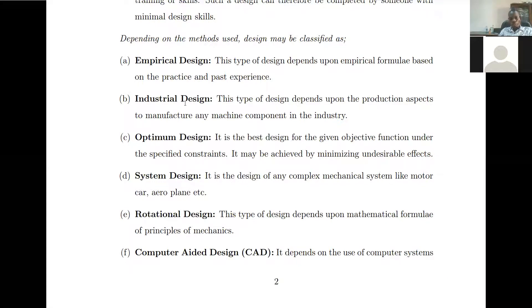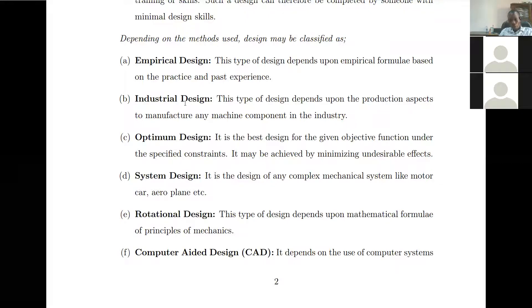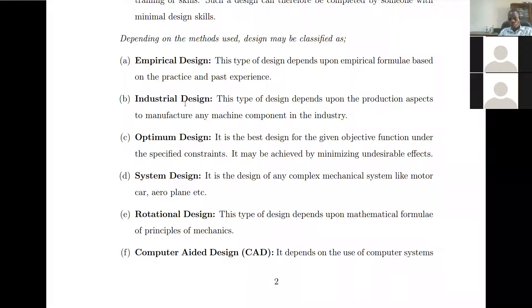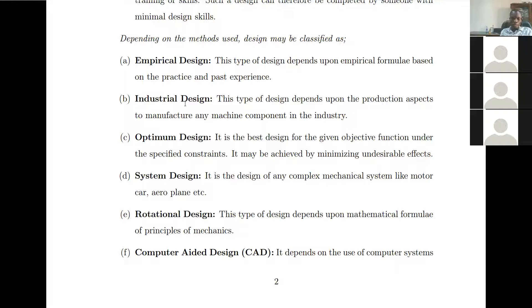Industrial design depends upon the production aspect to manufacture any machine component in the industry. When we want something to be produced and manufactured, we go through the process of production design — knowing what the product is going to be used for, sizing it, doing calculations, determining the shape, going through the various production stages until the product is manufactured.